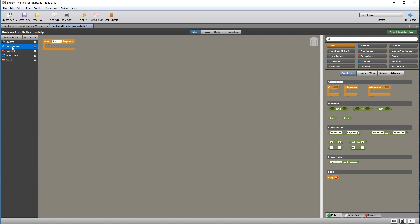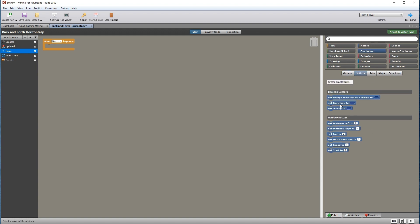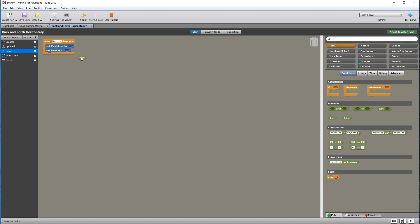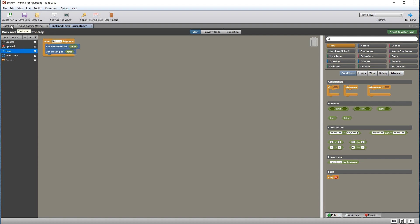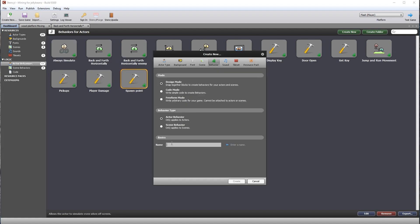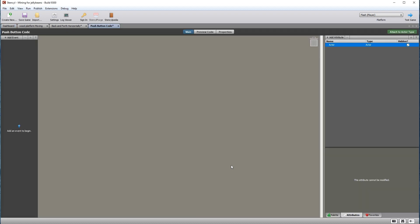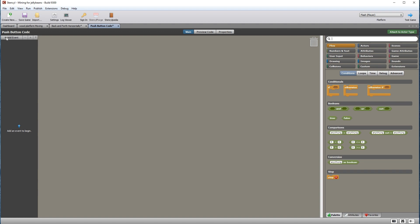You can move events up and down in the stack using the up and down buttons. Drag in a set first move attribute and make it true. Do the same with the moving attribute. We now need to trigger the begin event from the button code, so let's create a new actor behavior and call it push button code.